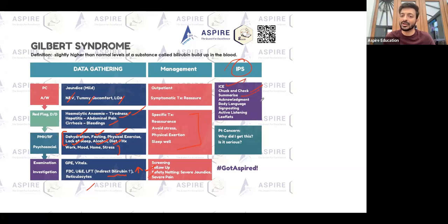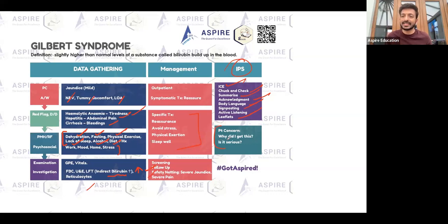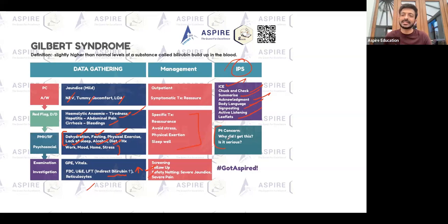Always look after your communication skills: ICE — Ideas, Concerns, and Expectations — checking understanding, summarization, acknowledgement, good body language, signposting, and active listening. Always offer leaflets and address the patient's concerns. If a patient raises a concern early, acknowledge it and commit to addressing it before the end of the consultation.